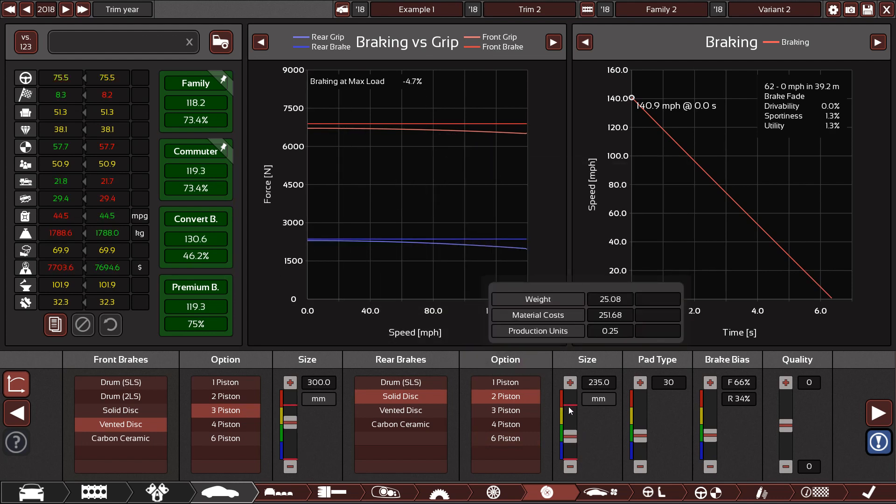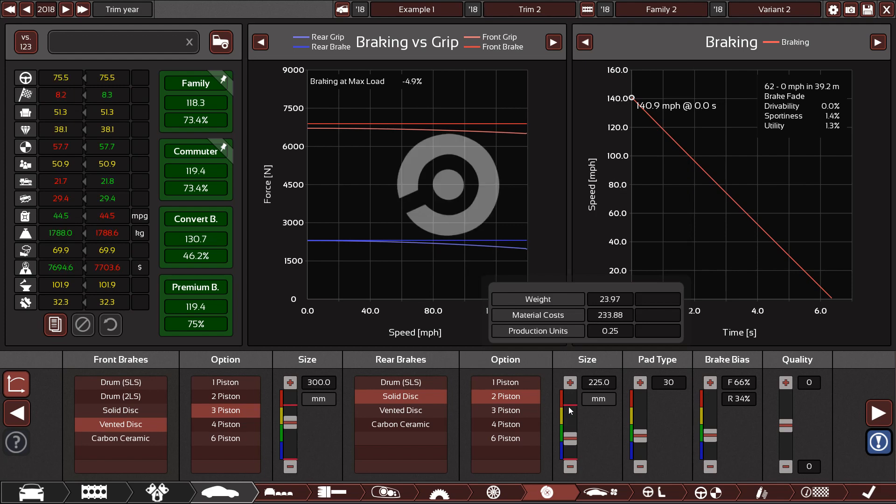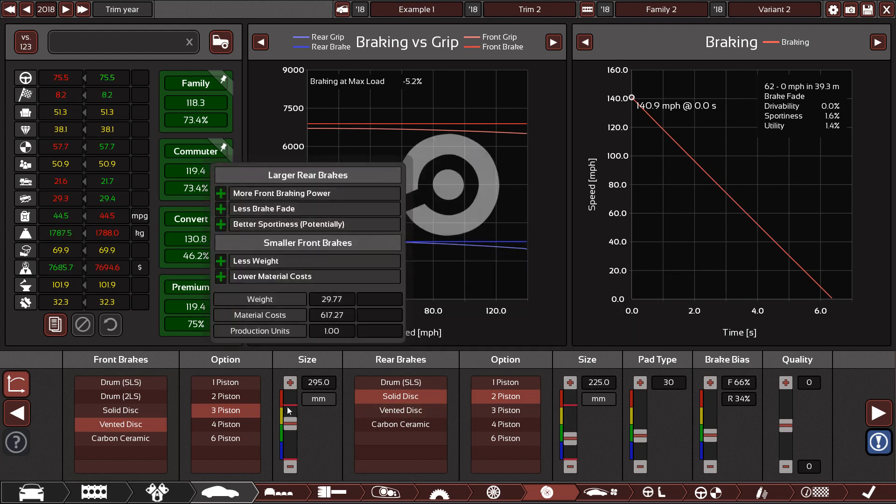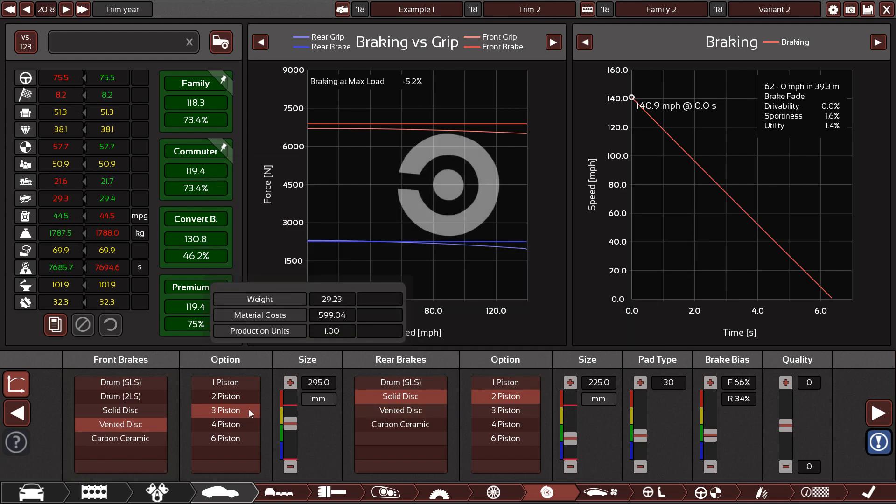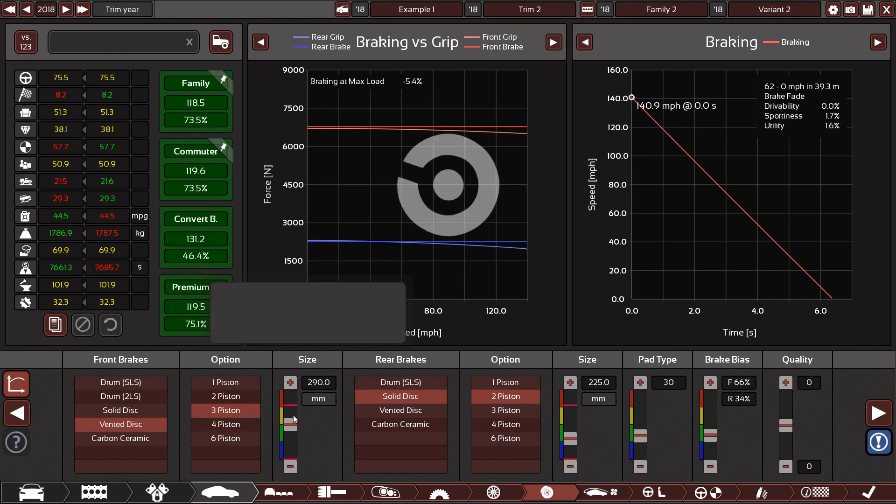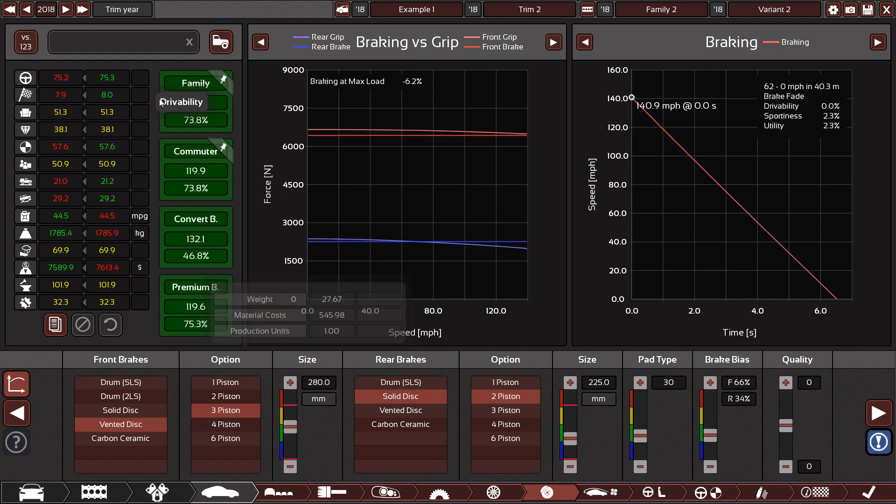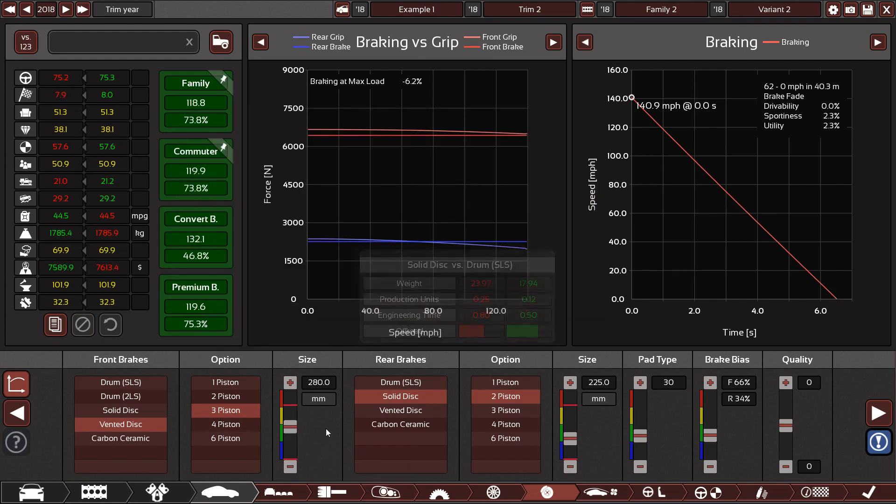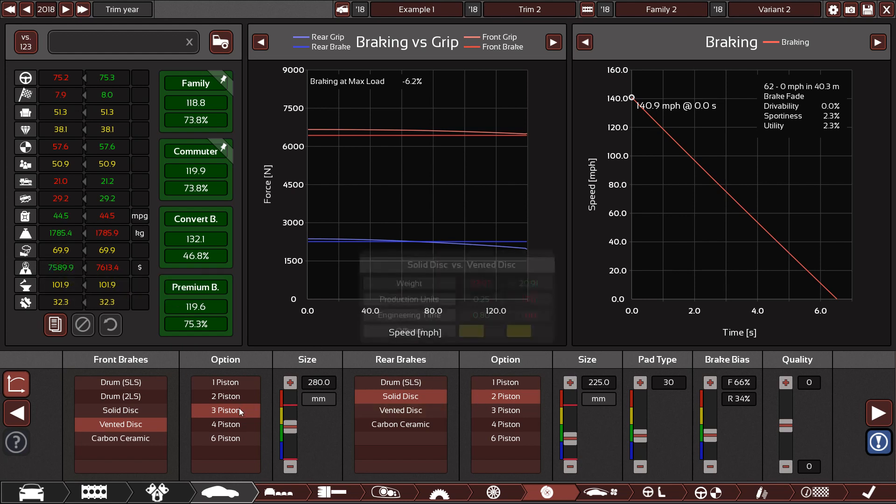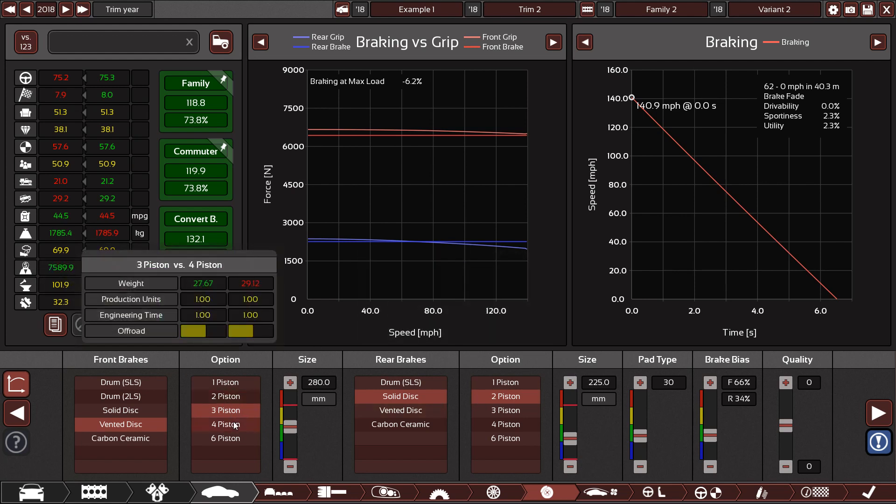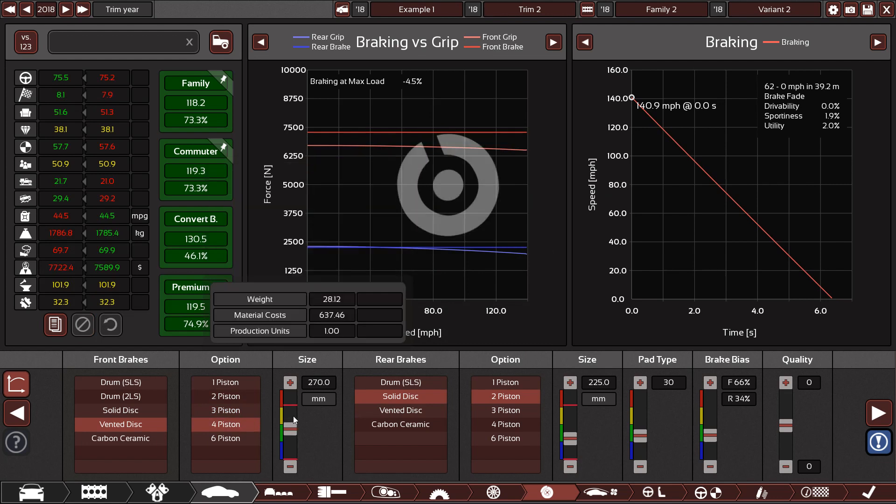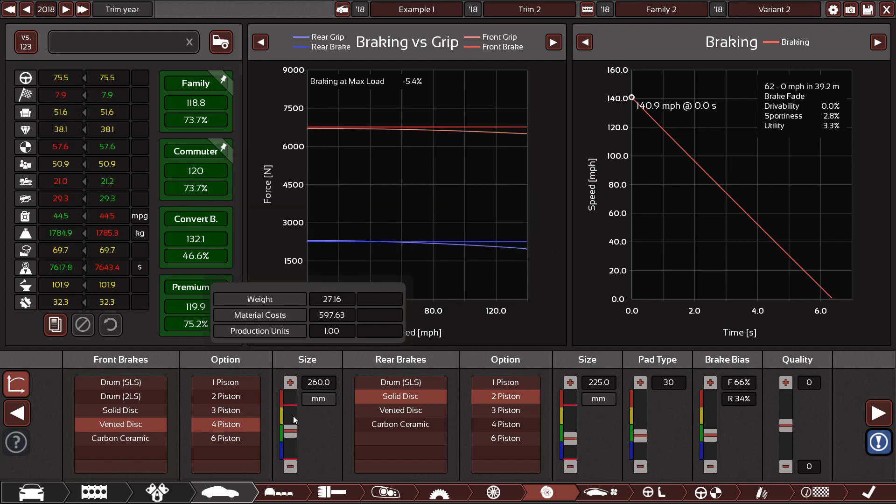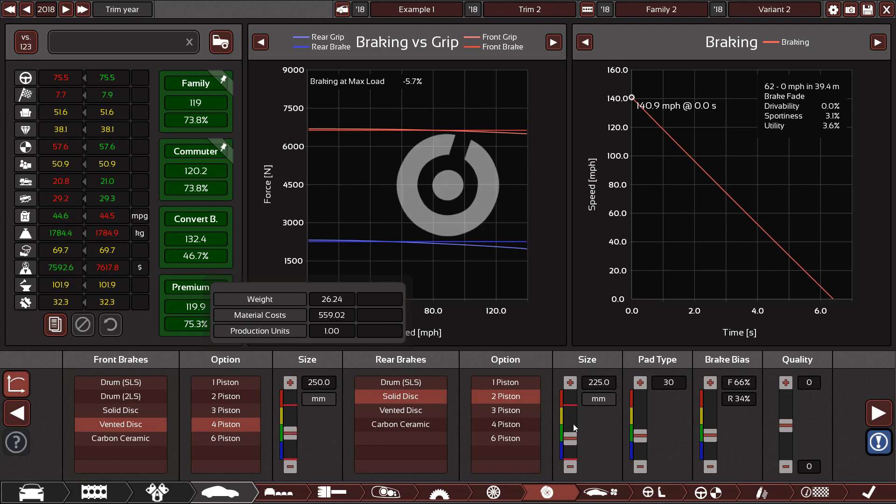Although, there's things like you want to reduce weight where you can, because that makes the car cheaper. It's about finding the perfect balance here. Reducing the brakes actually makes it a bit more desirable, just because it reduces the costs a bit. Sometimes it can be good to run a high amount of pistons, and then a smaller disc size.